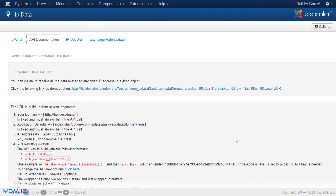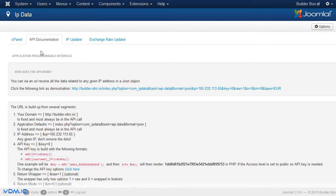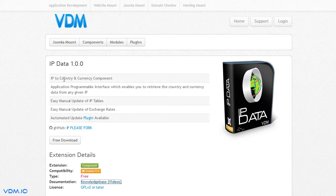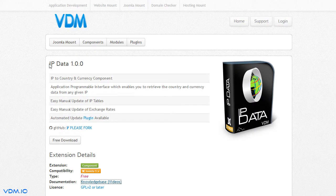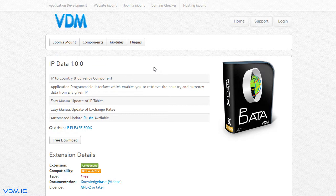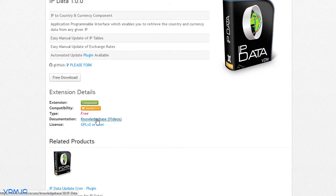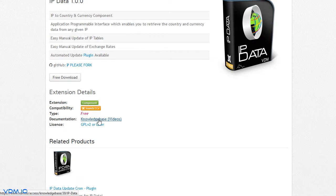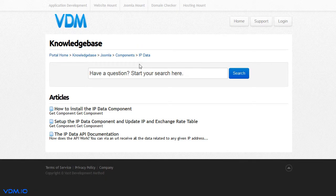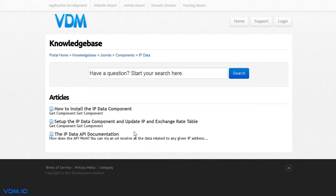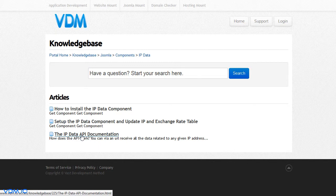This API documentation can be found once you've installed the component. It can also be found on our website under the knowledge base for this component. On our website, if you are on the IP data page, there is a link here, documentation knowledge base. If you click on that, it opens this page with information on how to install the component and the IP data API documentation.